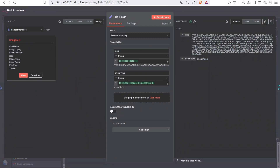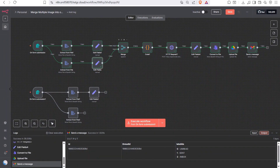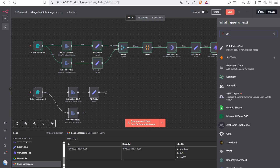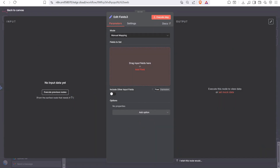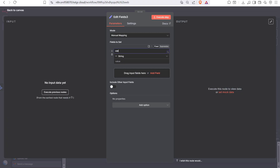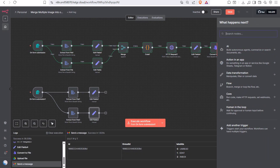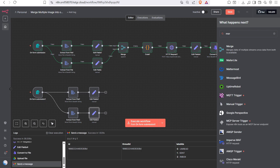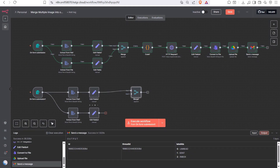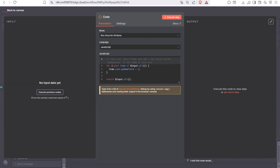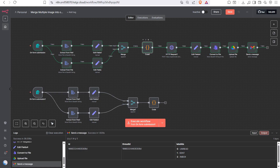Segregate the data and MIME type for the second image in the same way. Add a set node, set the data and mime fields, and your node is ready. Next, add a merge node to merge the two image streams into one. Then take a code node to create the base64 image URL.